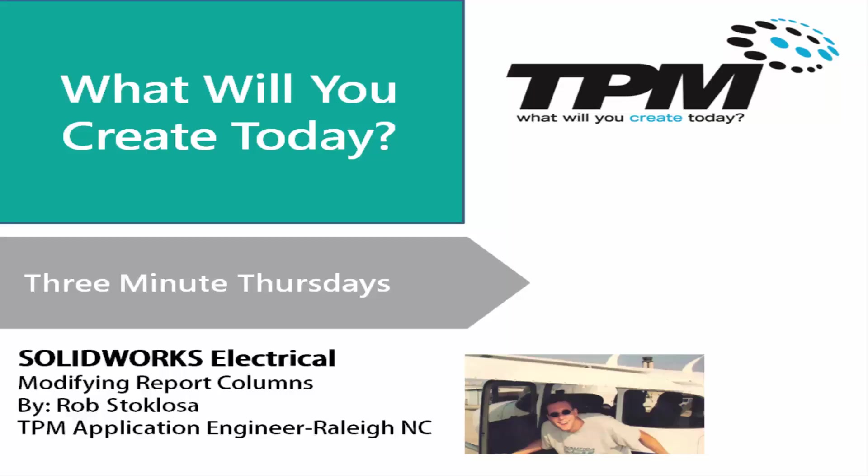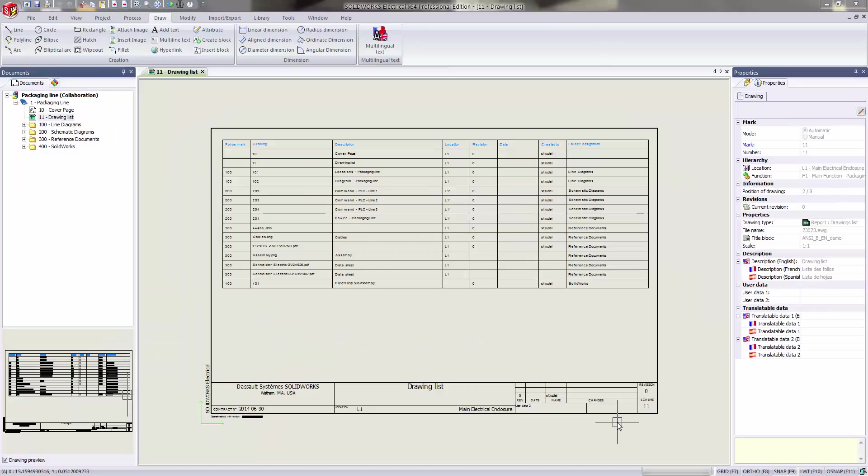Hi, my name is Rob Stoklosa. I'm an application engineer with TPM out of Raleigh, North Carolina.